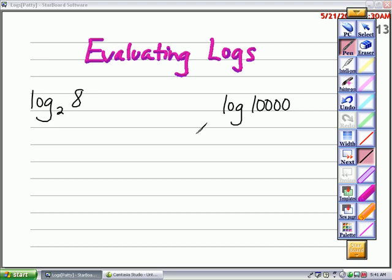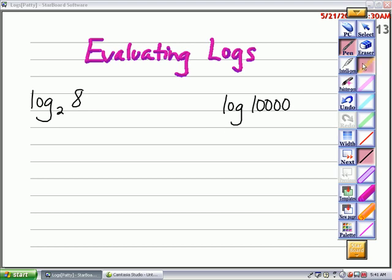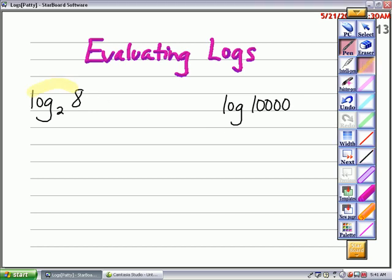Hi, this is Mrs. O'Flynn. Today we're going to talk about how to evaluate logarithms. We're going to start with this first example here: log base 2 of 8.